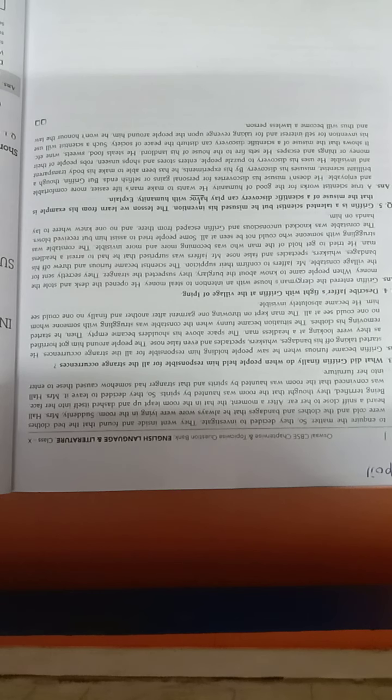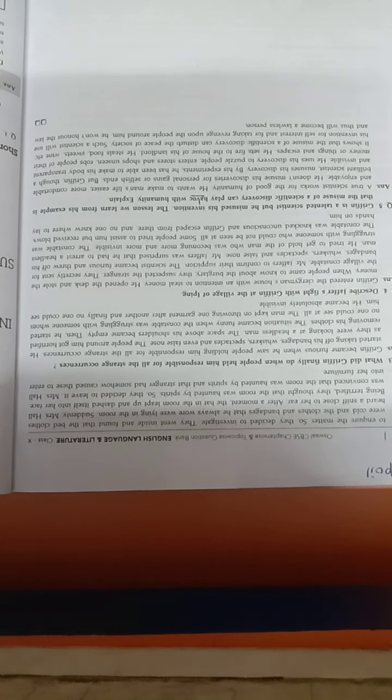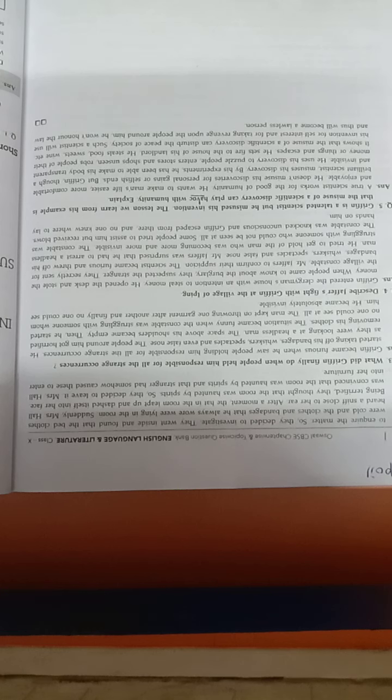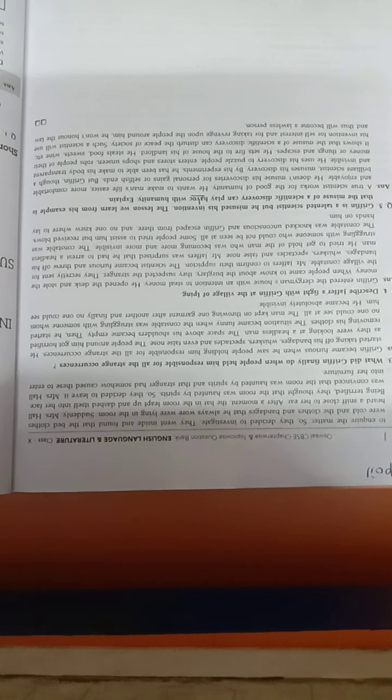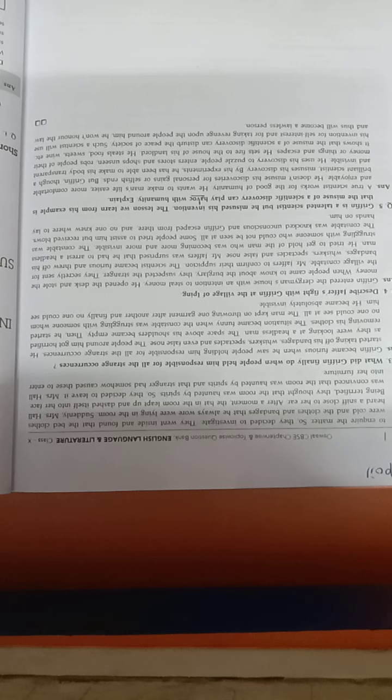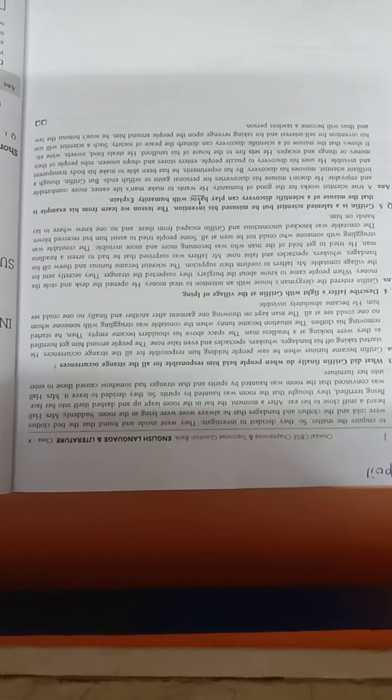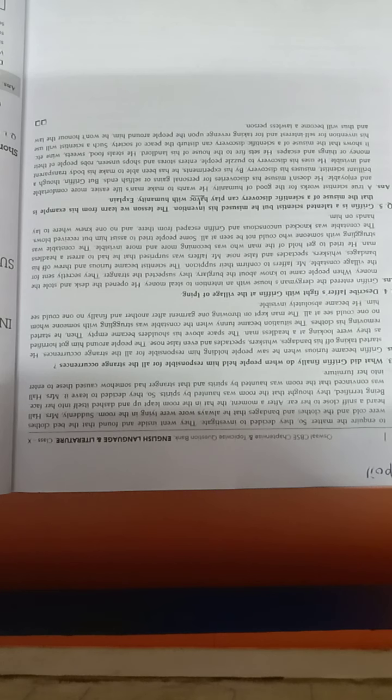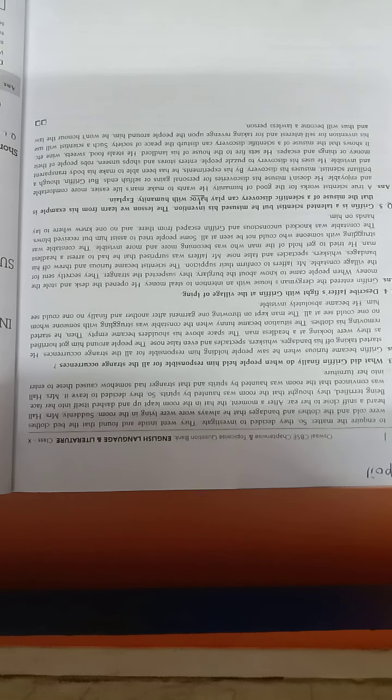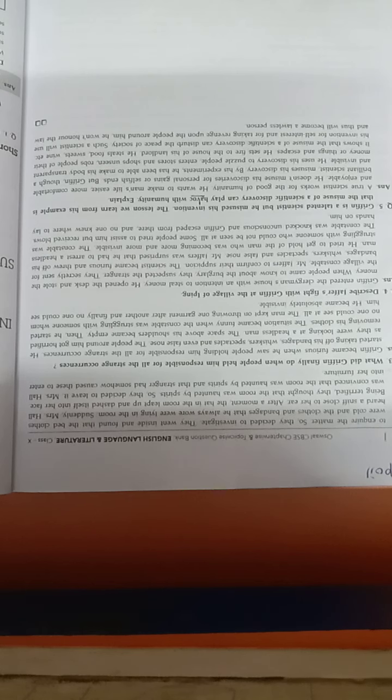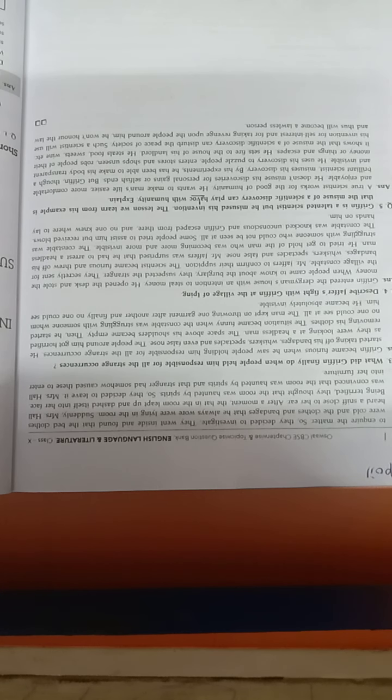Mr. Jaffer was surprised that he had to arrest a headless man. He tried to get hold of the man. Jaffer tried to assist him but received blows. A fierce fight took place with the invisible man and the constable.